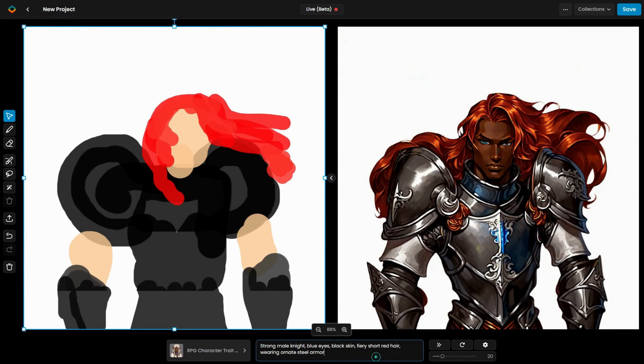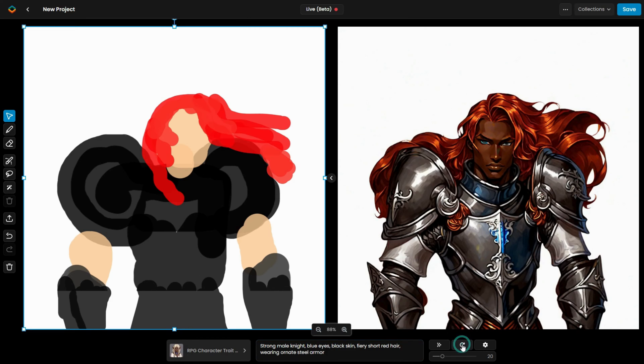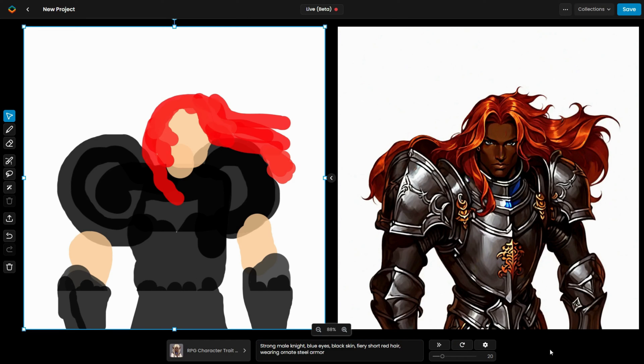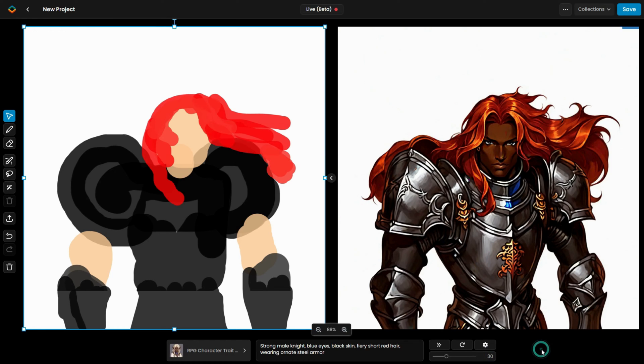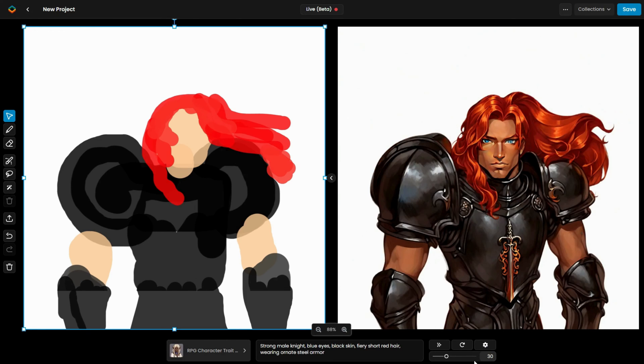Here are some additional options to refine your image. You can use the Variations button to create alternate versions of your image. You also have the option to adjust the Influence value, which helps make the result more closely match your original sketch and color choices.